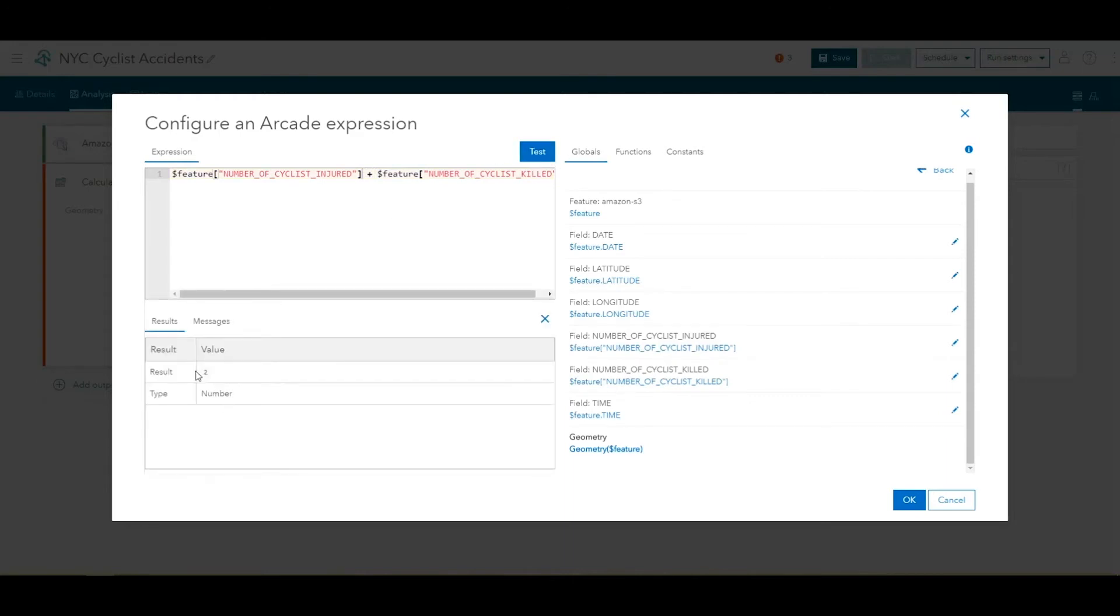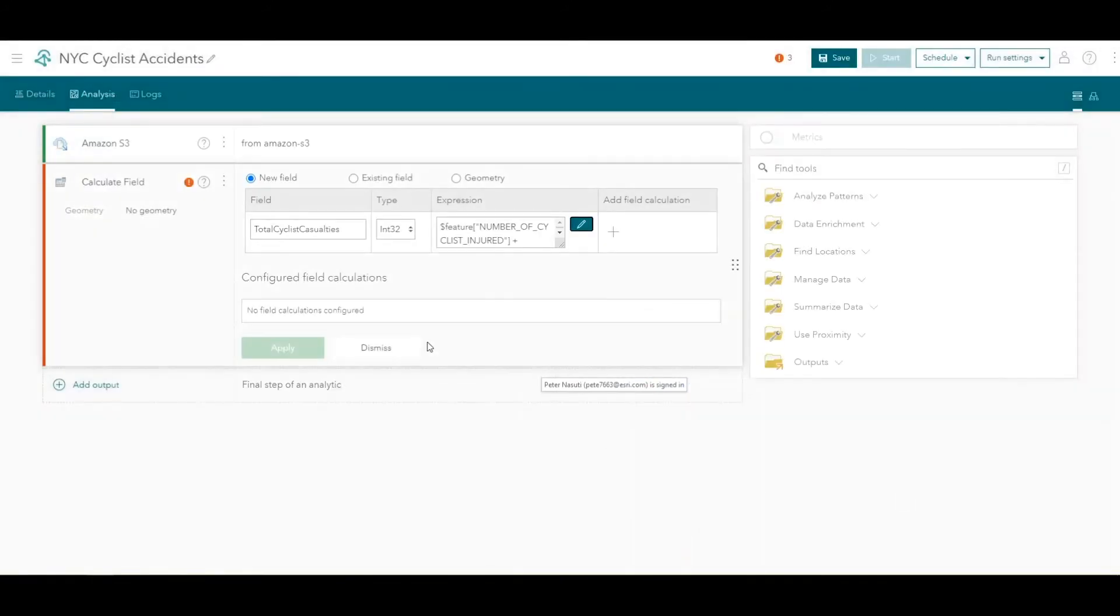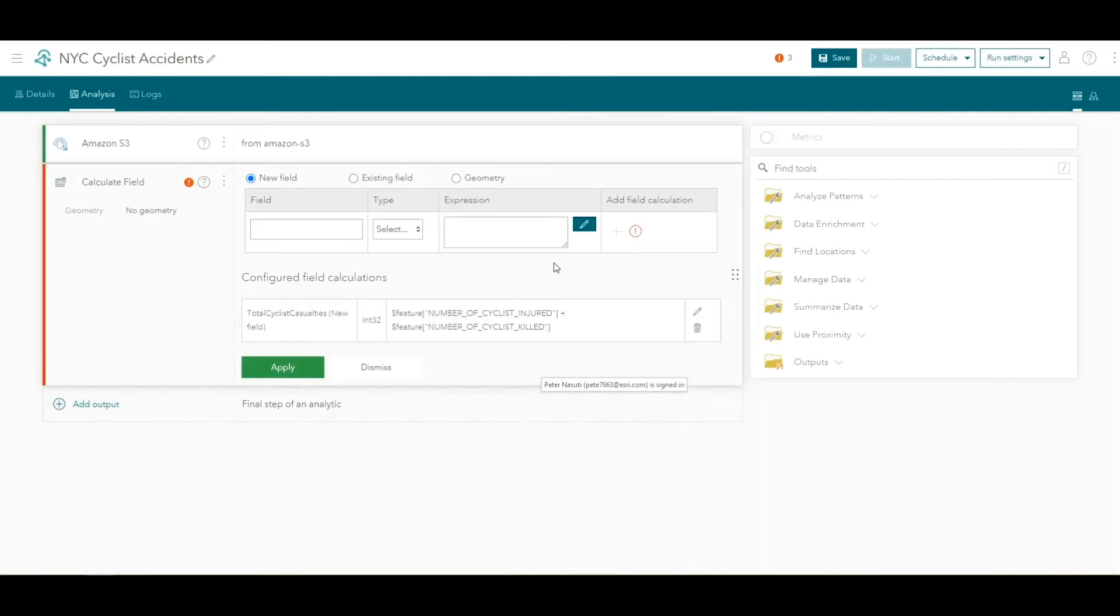We can test this expression and see the result and type that comes back below. When we're satisfied with our expression, we will finally click OK to finish in the Expression Builder and then click the plus button to add the field calculation and finalize this new field calculation. Finally, click Apply to commit your configuration for the Calculate Fields tool.